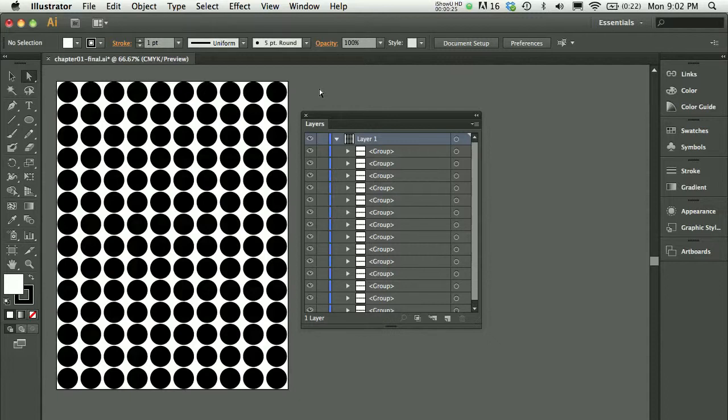Now this is getting ahead of the book a bit, but I often demonstrate this in the classroom just to give you a teaser of what's in front of you.